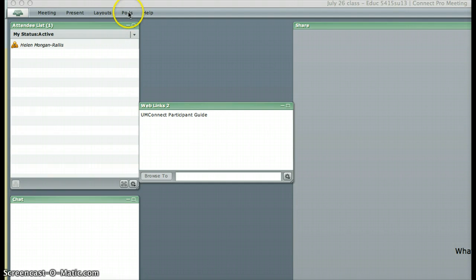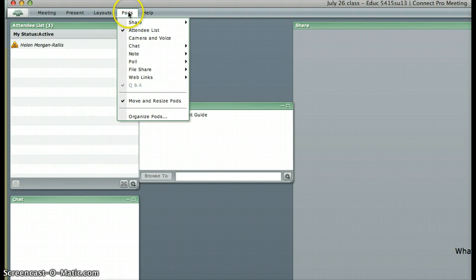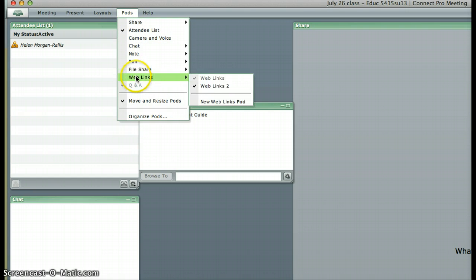You go up to the pods link and come down to web links and create a new web links pod.